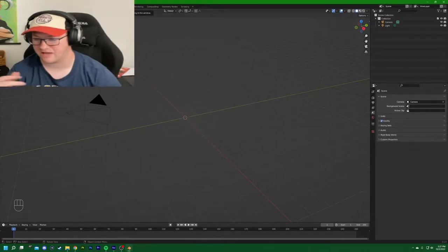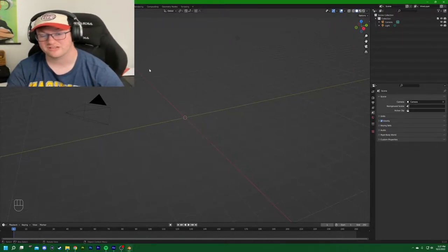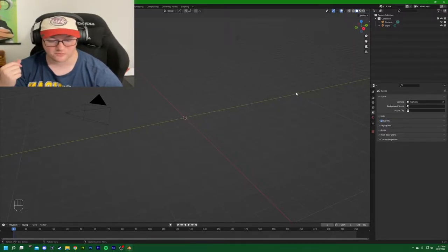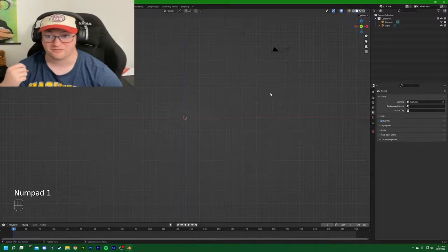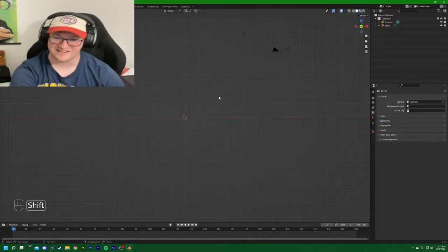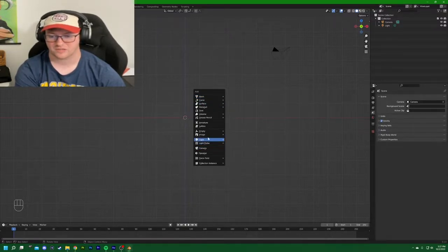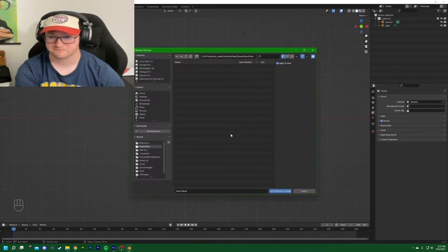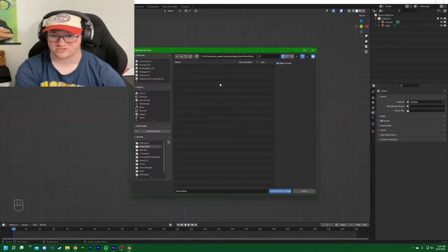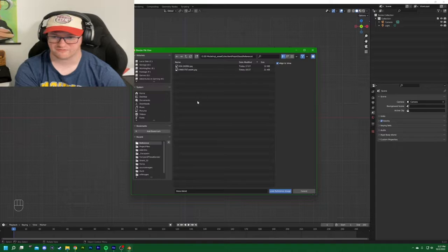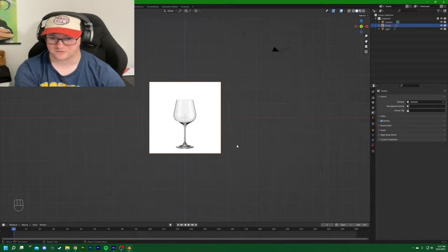In this file I already have an open scene — I deleted the default cube and we are going to start by importing a reference image. To do that, hit 1 on the keyboard to bring up the front view, then Shift+A to add an object. We'll go to Image and add a reference image, navigating to our reference folder and loading the image.